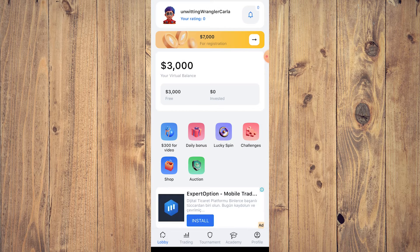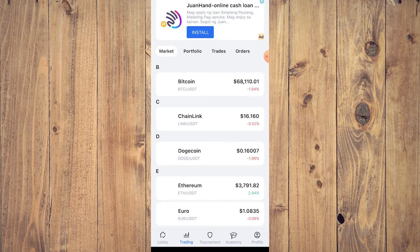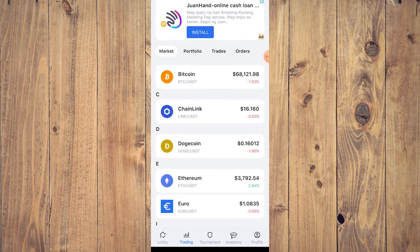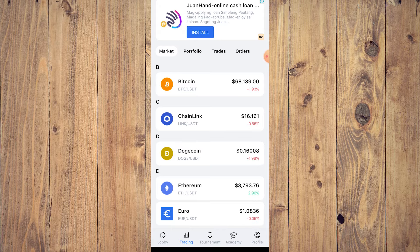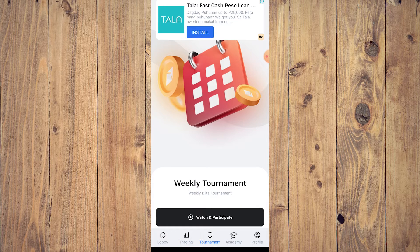This is our profile on the first time using the app — they highlight all the features. At the bottom of the screen you'll see: Lobby, Trading, Tournament, Academy, and Profile. The Lobby is the home page. Trading is where you trade, and they have all available cryptocurrencies with real-time valuations, even though this is just for practice. Tournament is where people compete on their portfolios.